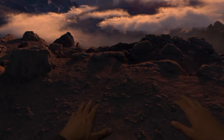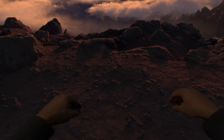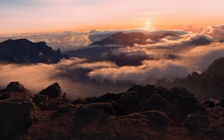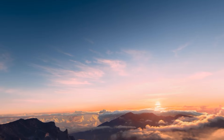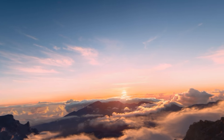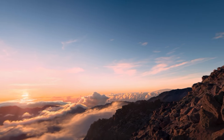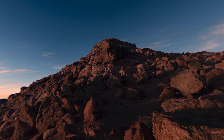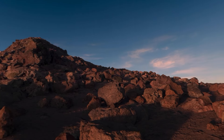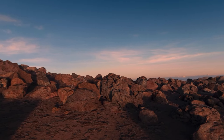Hey everyone. Today we're diving into a really cool Apple Vision Pro app that's been making waves in the virtual reality scene — the Environments app. If you're anything like me, you love the idea of escaping into different worlds from the comfort of your living room, and this app promises just that. So let's talk about what it does, how well it performs, and a tiny hiccup I noticed along the way.